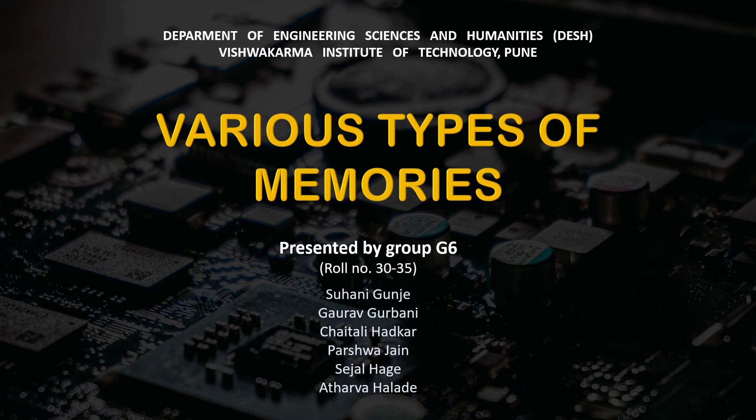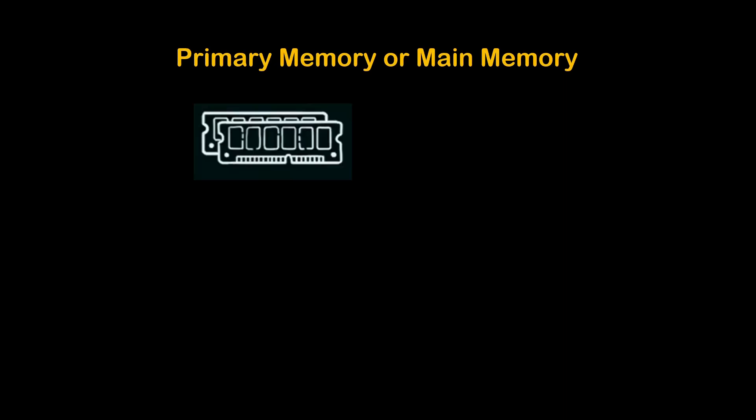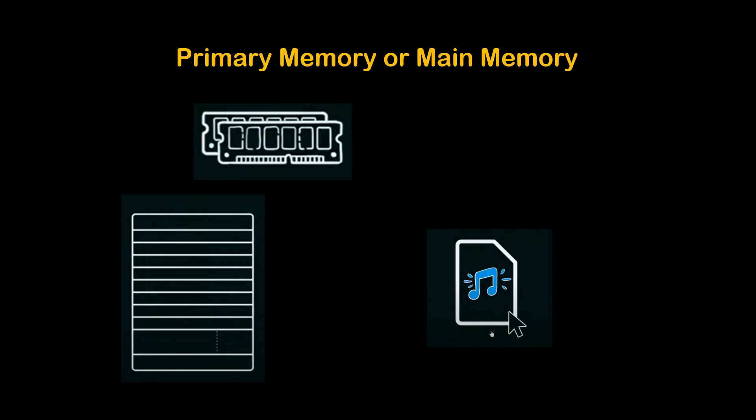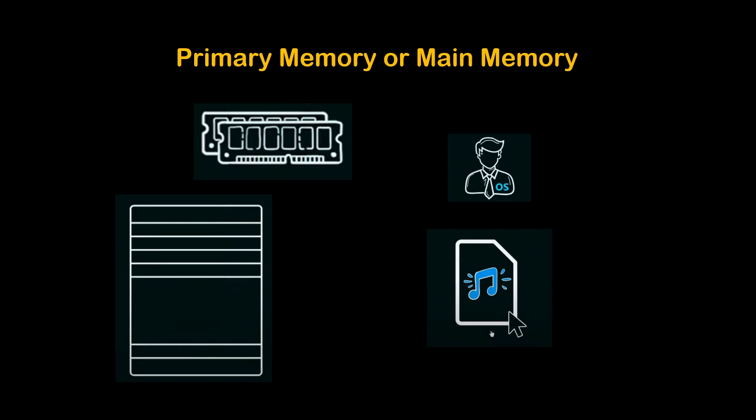Let's see the first type of memory, which is the primary memory, also called the main memory. Primary memory is directly accessible by the CPU. It is where the computer stores the data and programs that are currently being executed by the CPU. When we play an audio file, our system manager, the operating system, manages the space within the primary memory to perform the instructions, which is understanding the mouse click or opening the default application for playing the file after bringing it from secondary storage into the primary memory.